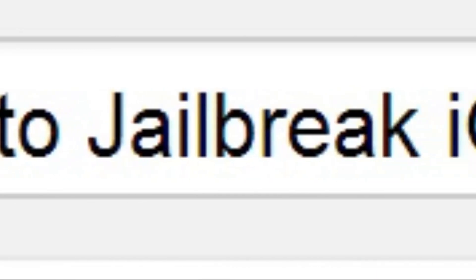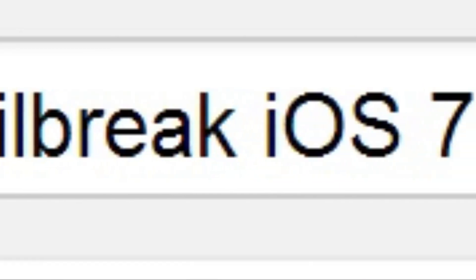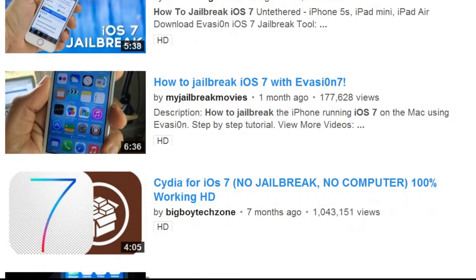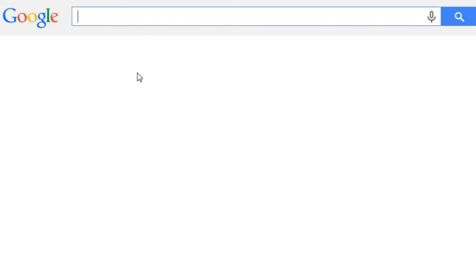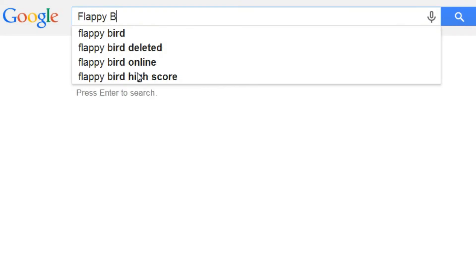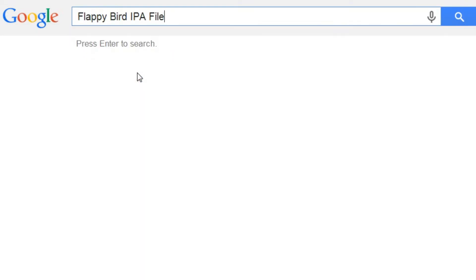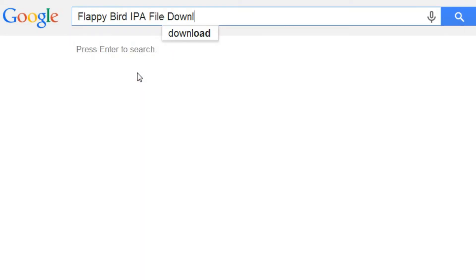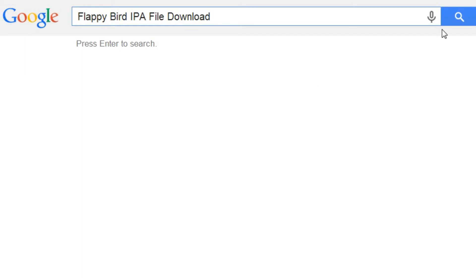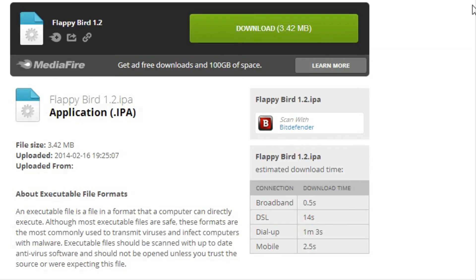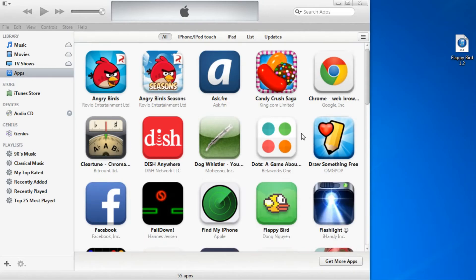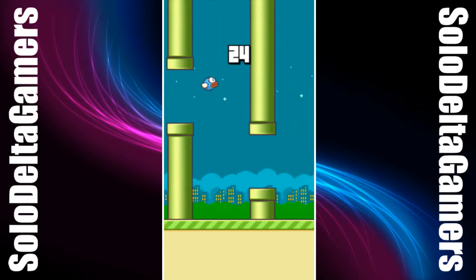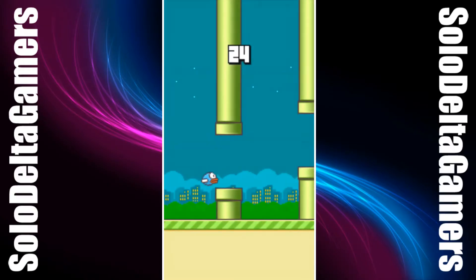If your device is not jailbroken, you can find plenty of videos on how to do that right here on YouTube. Once jailbroken, all you need to do is download the Flappy Bird IPA file, which can be found almost anywhere on the internet. I'll put a link in the description to download it. Finally, drag the app into your iTunes library and sync the device.